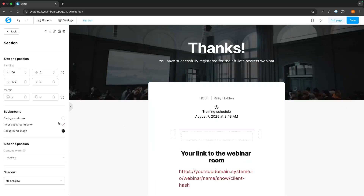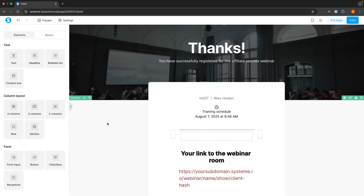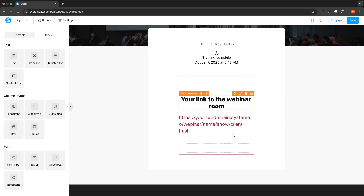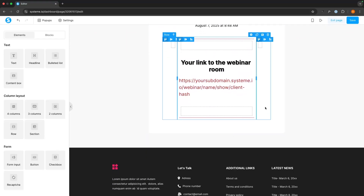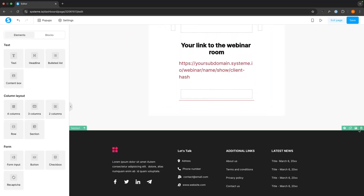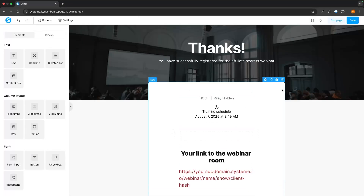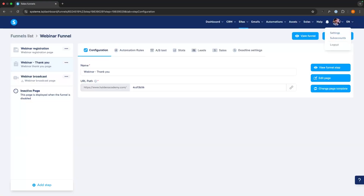If you want to change the background, you can do that over here. All the main information we need is now on this page. I'd also go down and delete the system.io branding at the bottom. Then we can save and exit this page.